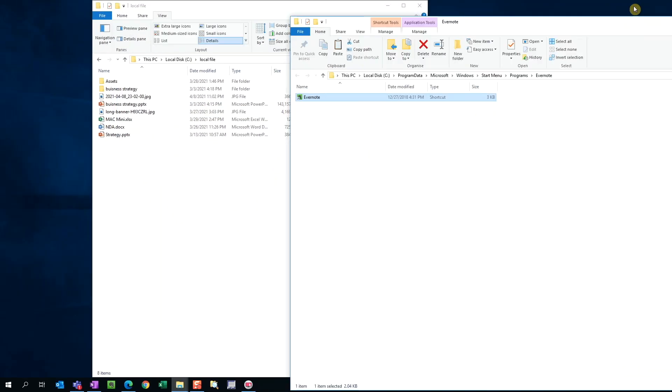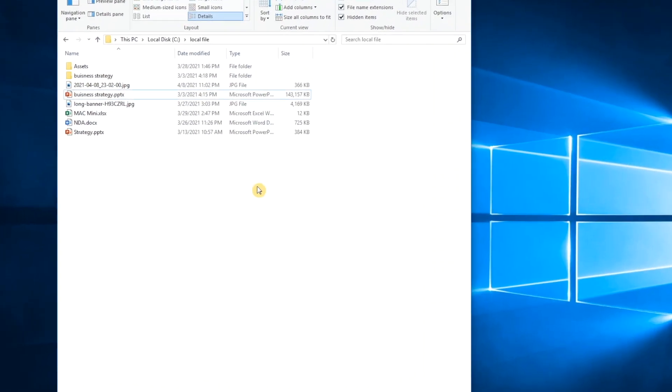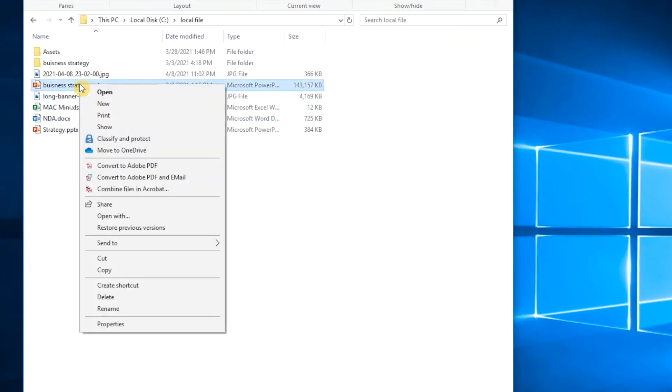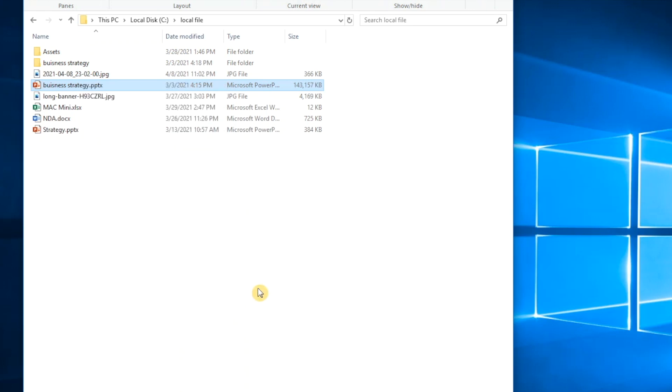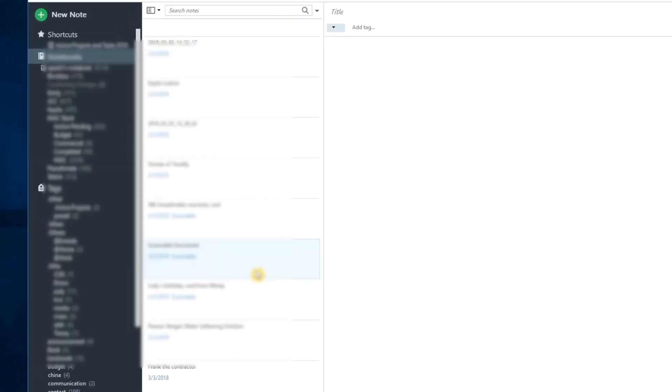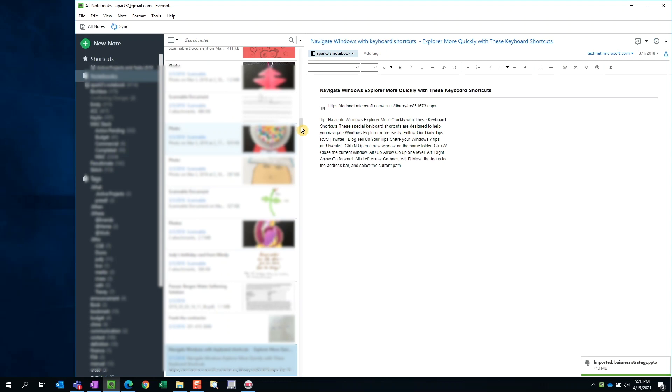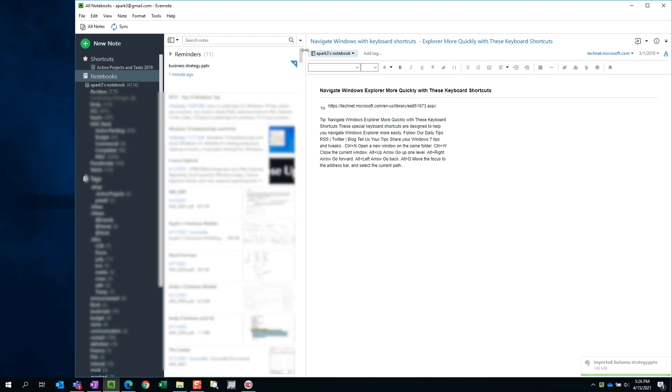Let's go to any document, right click, and select send to. We now see there's an option for Evernote. Let's select it. If you open up Evernote, you'll see that the document has now been added to it.